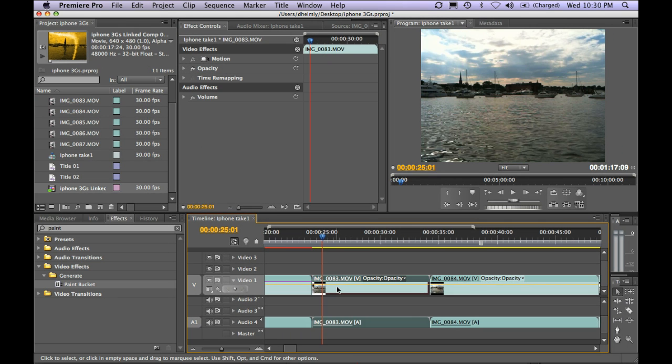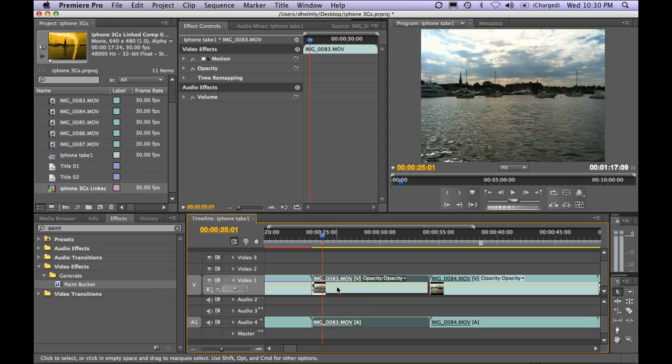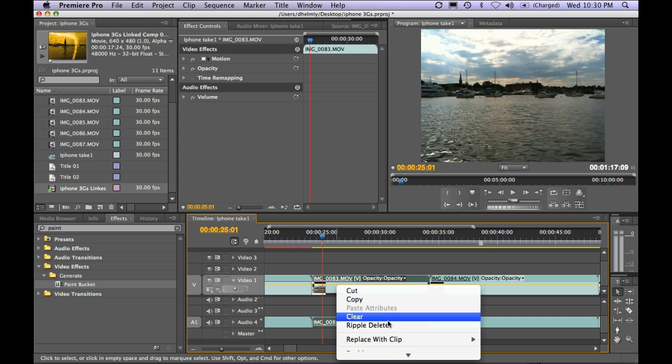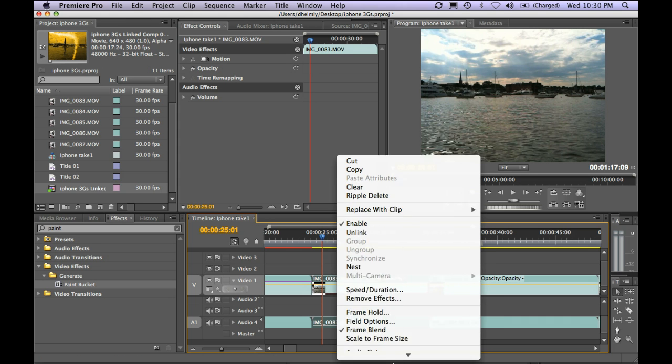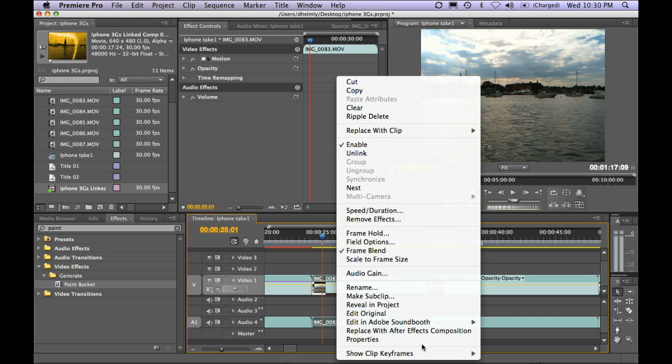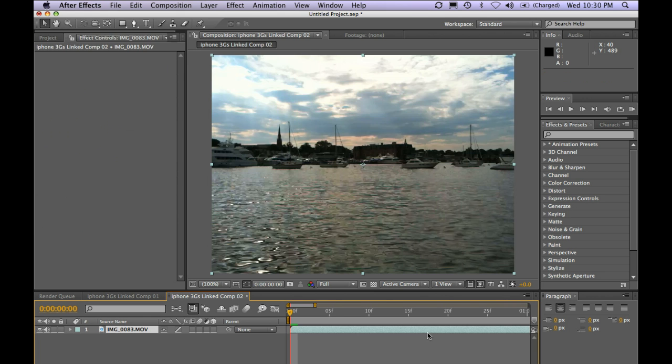And lastly, before I go to export, I'll just show you a couple more things you can do in After Effects, which are kind of cool. I'm going to right mouse click again and send this over to After Effects by selecting Replace with After Effects Composition.